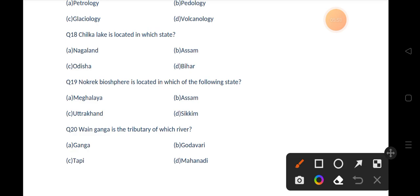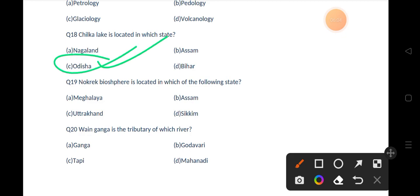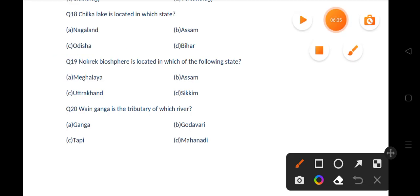Our next question is: Chilika Lake is located in which state? Options are Nagaland, Assam, Odisha, Bihar. The correct answer is option C, that is Odisha.